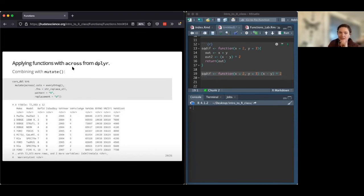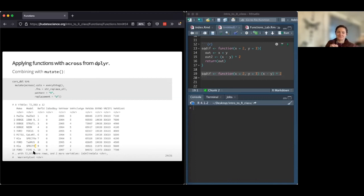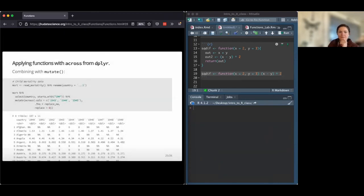Another mutate example: let's take every column and replace capital A with lowercase a using str_replace across everything(). You can see both columns now have lowercase a's where there were uppercase A's. A practical use case might be standardizing capitalization in a string like 'SARS-CoV-2' that's been capitalized inconsistently.